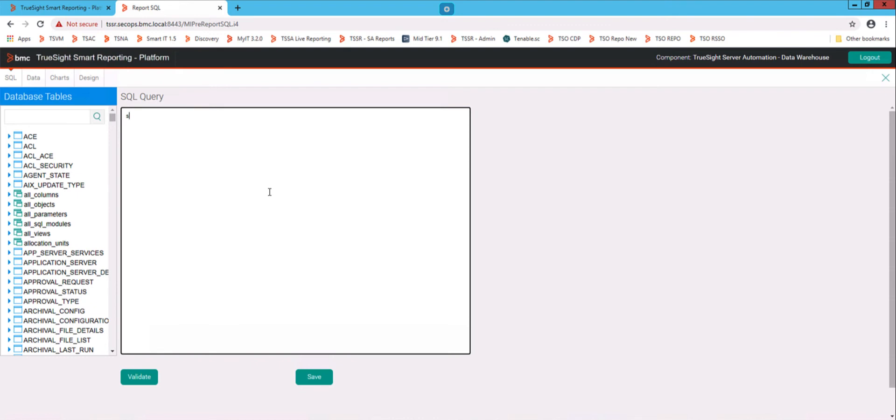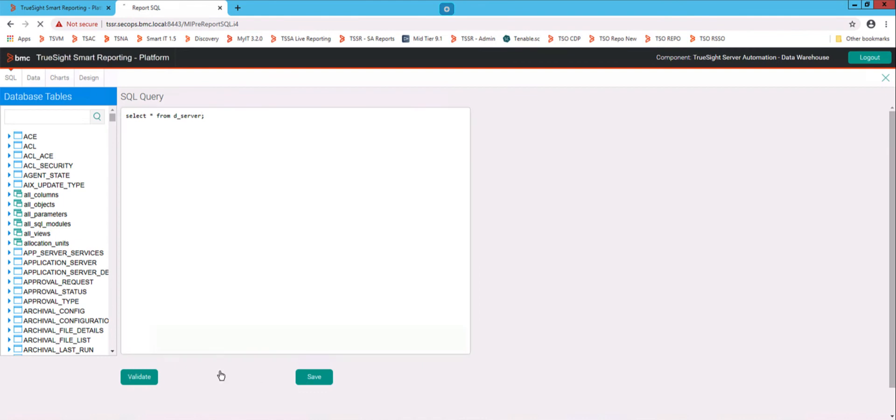And basically I can do... Now obviously your report is probably going to have something much more complicated than that. I'm going to assume that you know what you're doing here. You go validate this. SQL is valid.